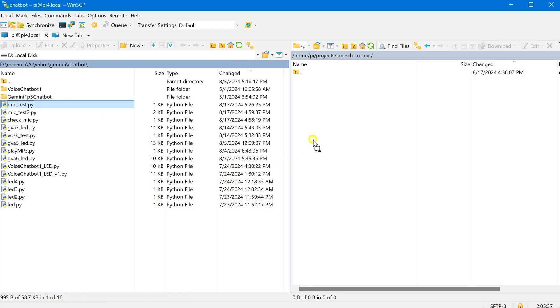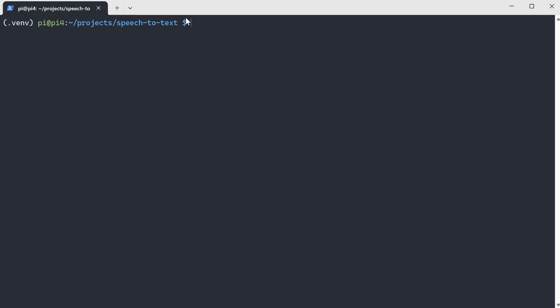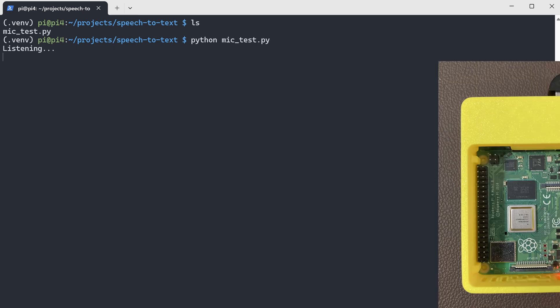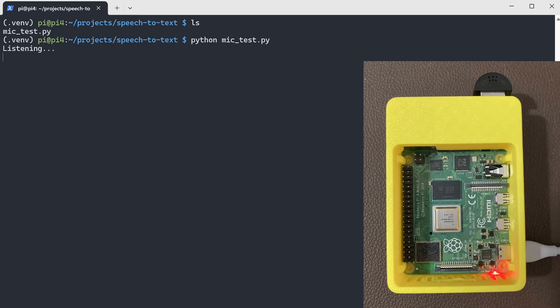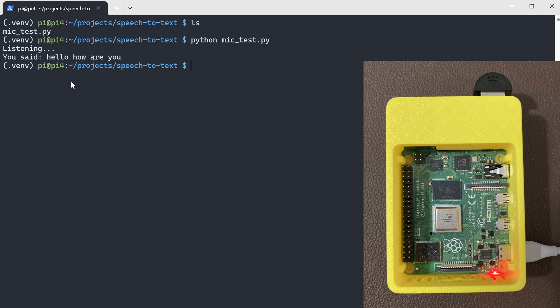Now let's transfer this to Raspberry Pi and then we can run that and do a test. Hello, how are you? Alright, you can see over here it recognized my voice and converted that into text. Let's do a test again.